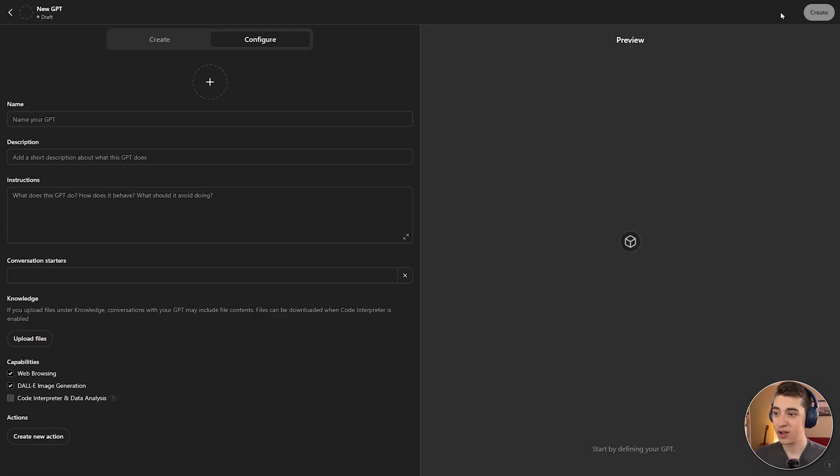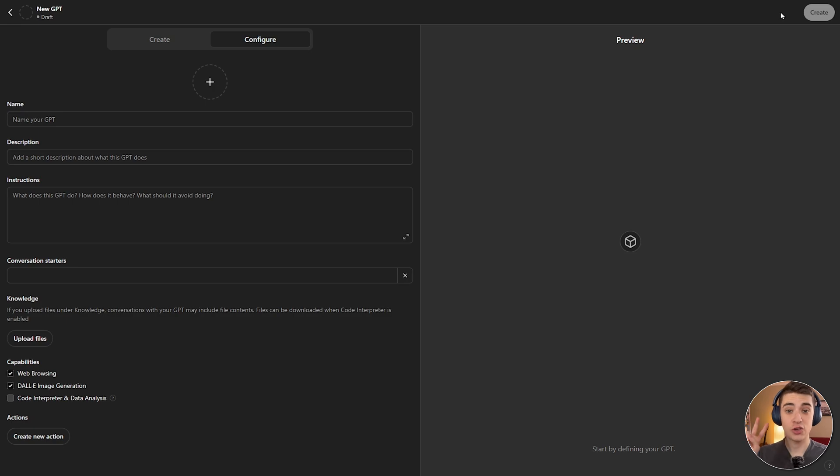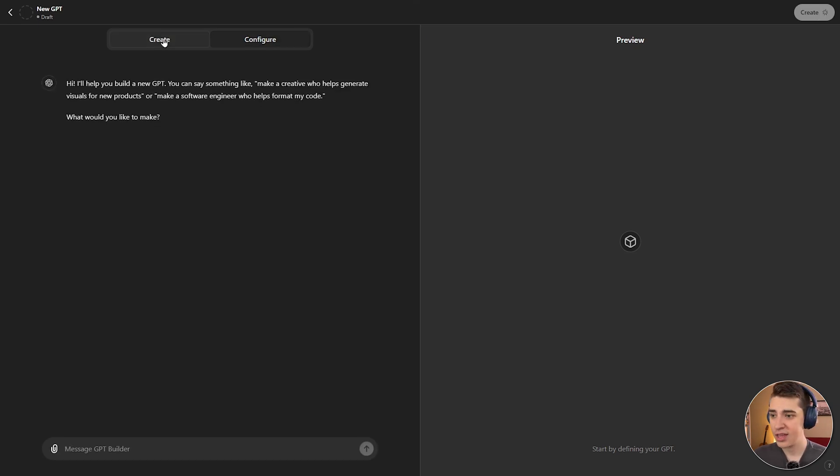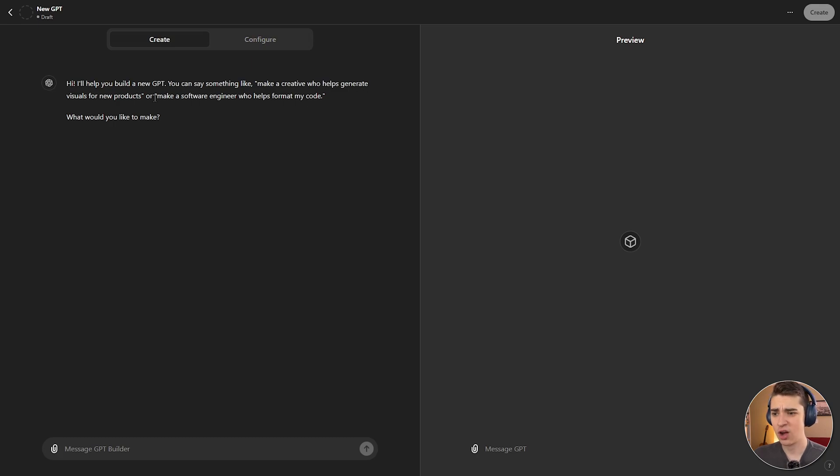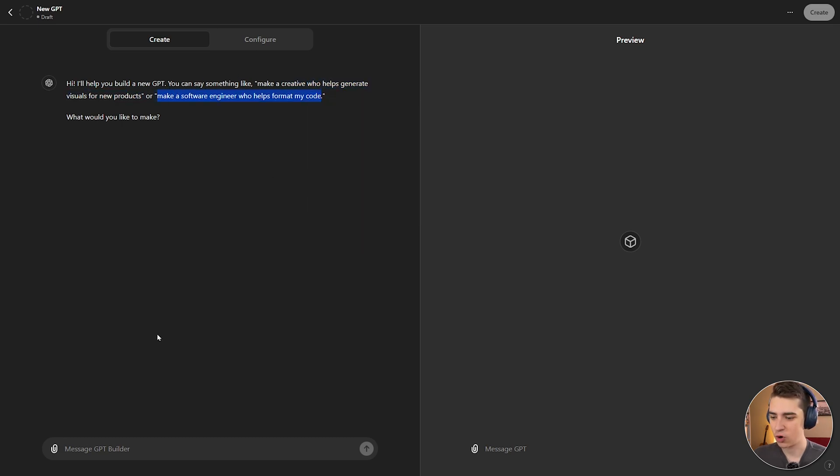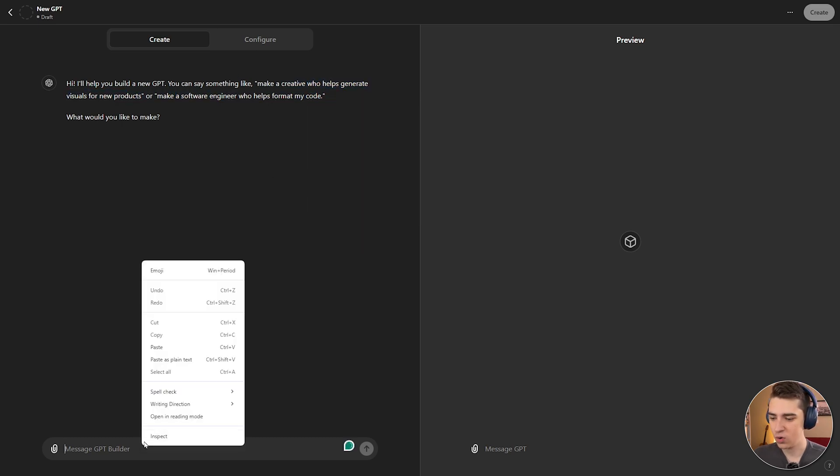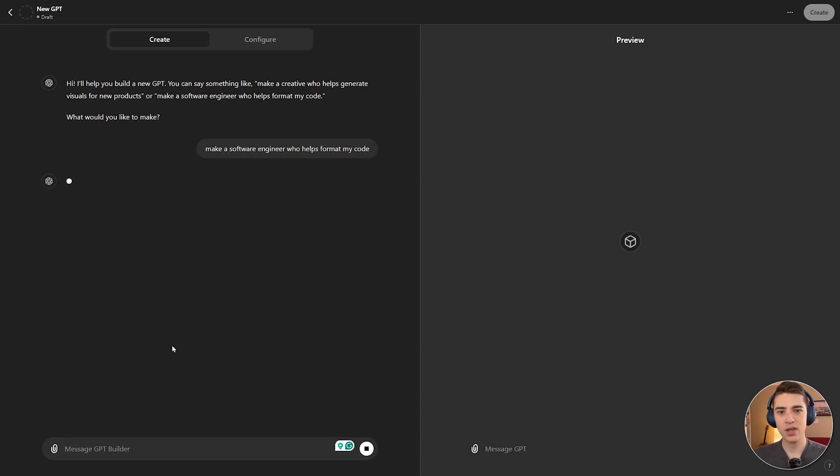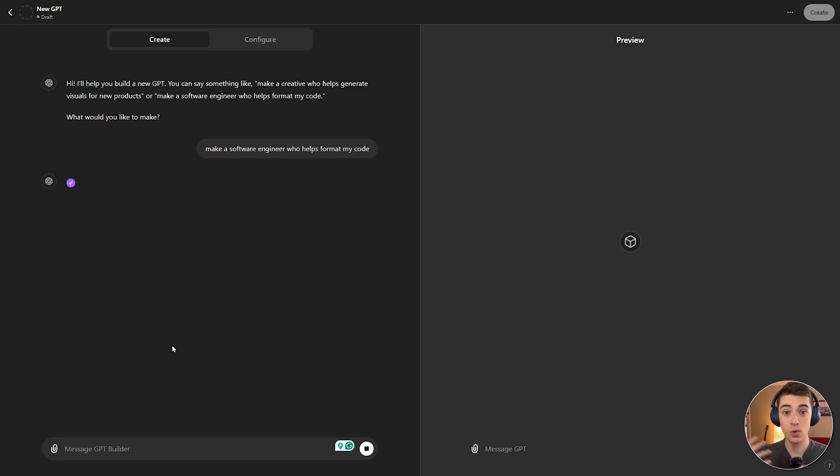And here we are on the new GPT screen. Now that we're on this screen, there are actually two ways that you can go and build your own custom GPTs. The first one, by simply talking to ChatGPT. It's the simplest way for anybody who doesn't really understand how the configurations work. You can simply go onto here and as it says, make a creative who helps generate visuals for new products, or make a software engineer who helps format my code. So, let's do exactly that. We'll say, make a software engineer who helps format my code, and we'll just enter that in. And it will configure the new GPT for you.